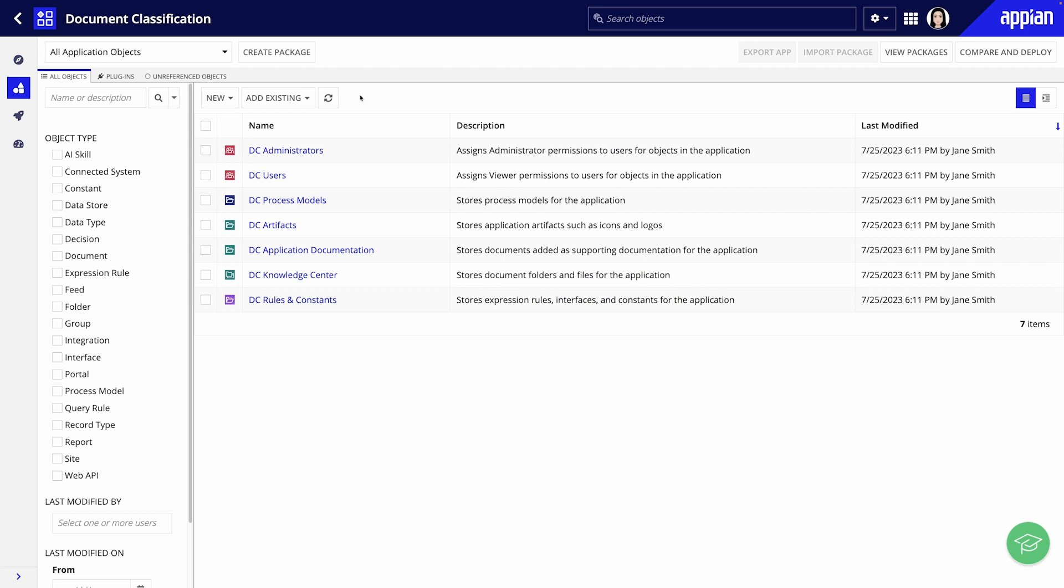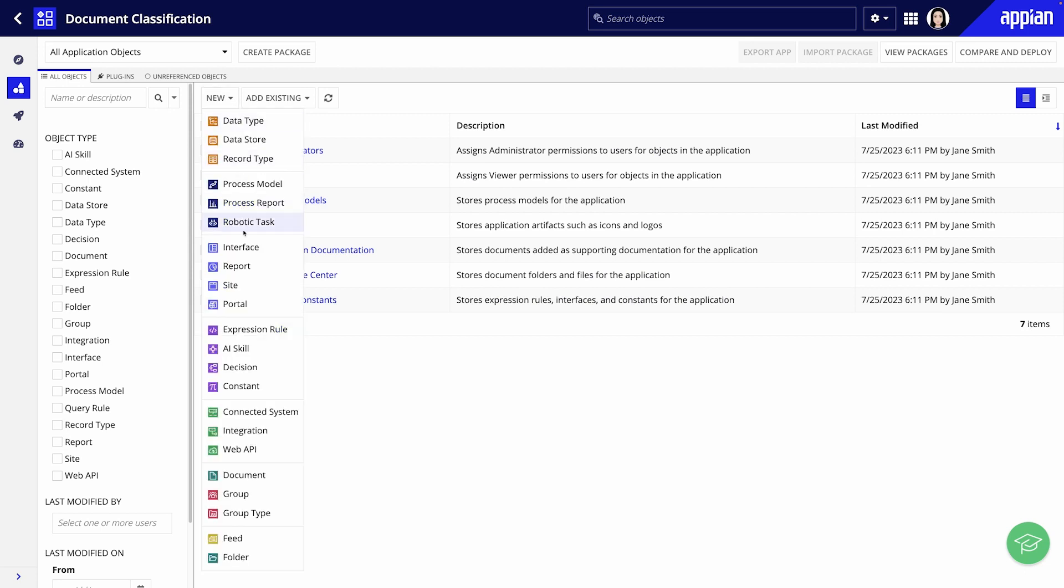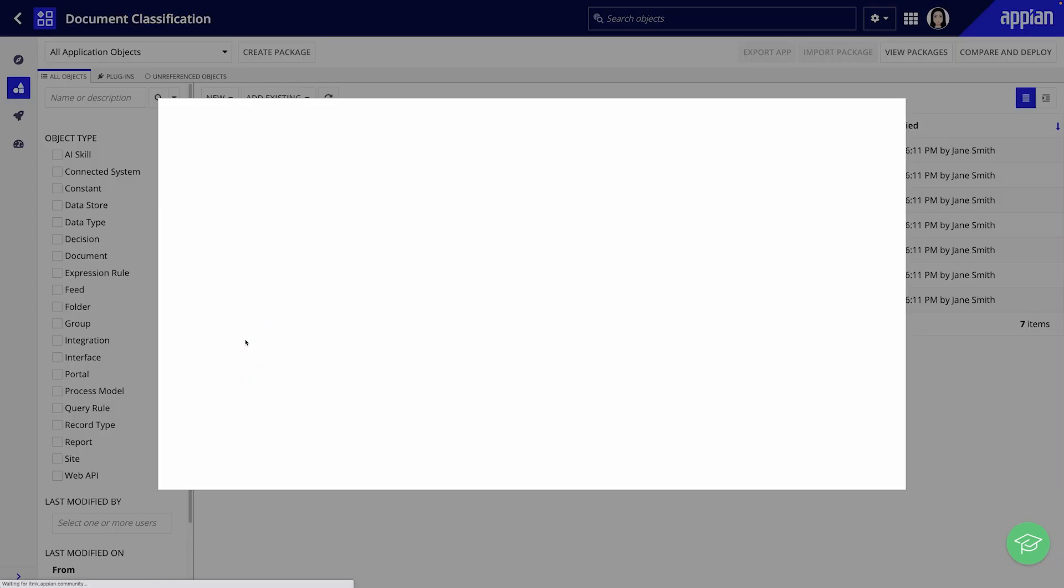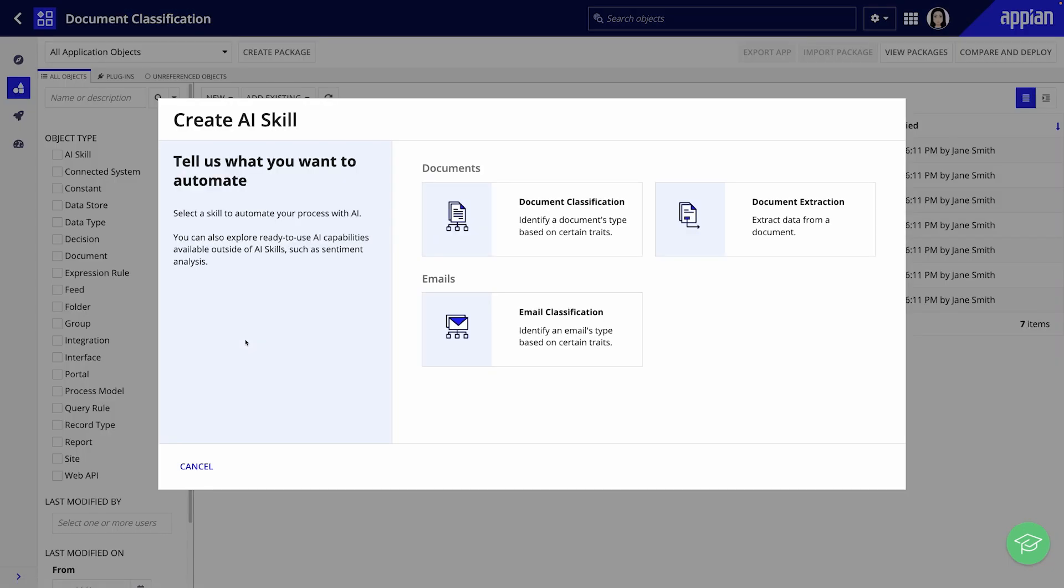To get started, create an AI skill design object in Appian Designer. Click New, then AI skill. Once you create the AI skill design object, select the skill type that fits your use case: document classification, email classification, or document extraction. We will choose document classification.